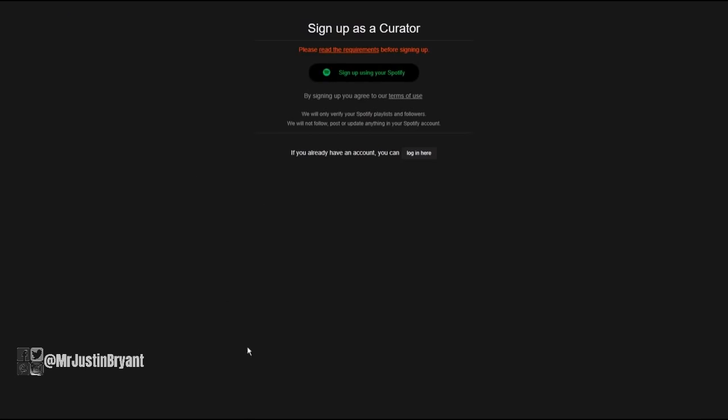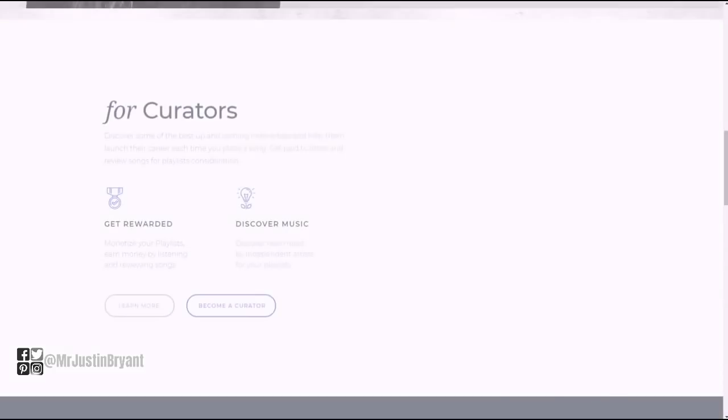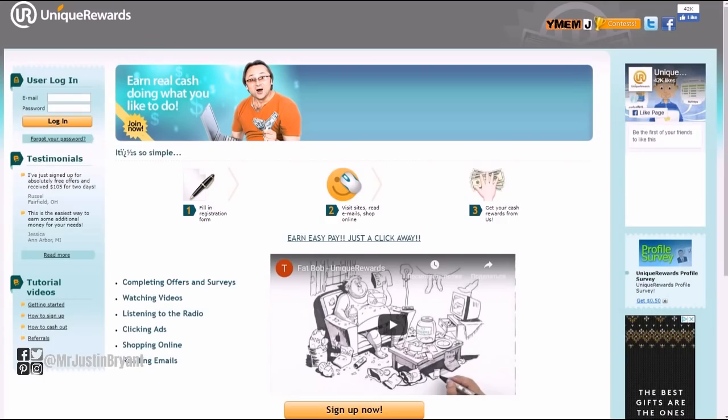You can sign up using your Spotify account if you already have that. Make sure you read the requirements here as well before signing up. That is one really good way to make extra money from music.